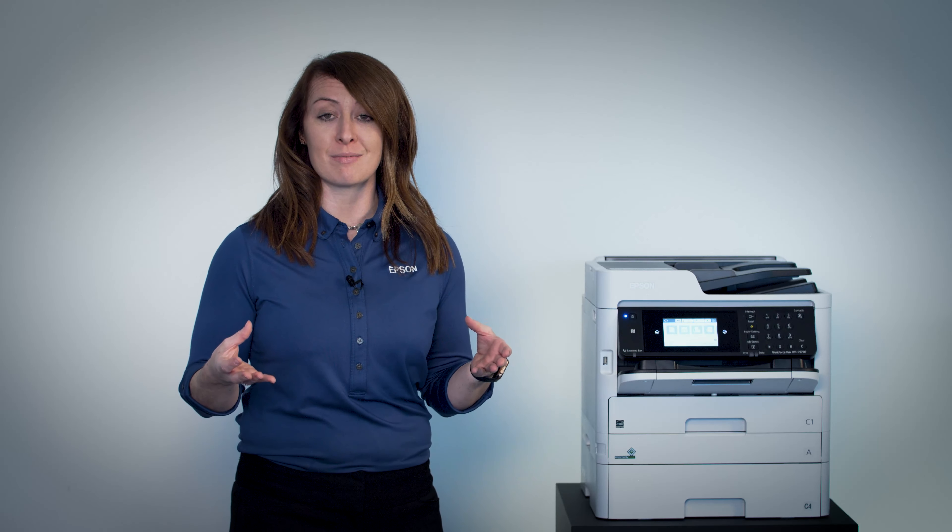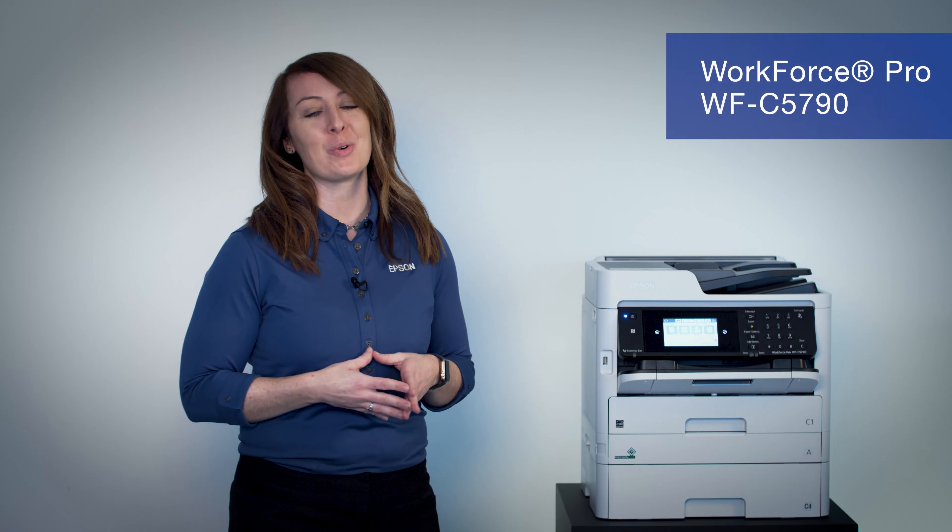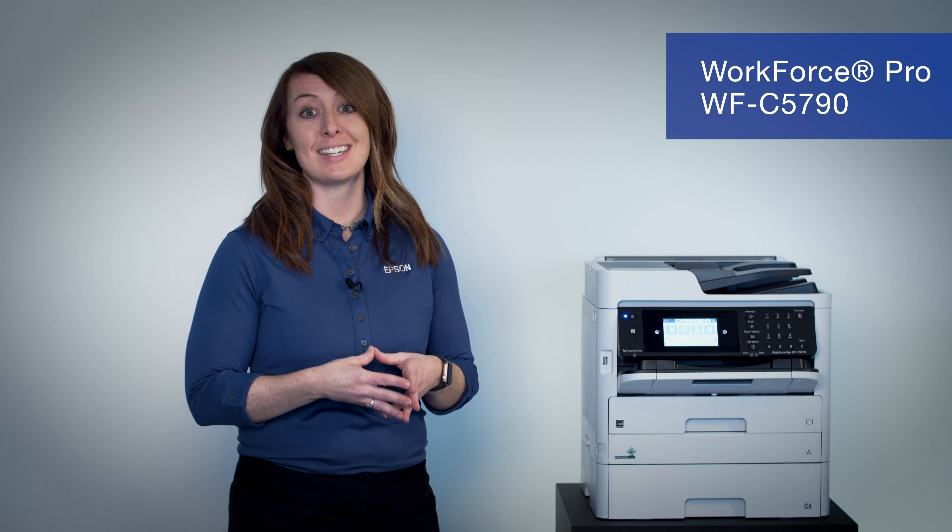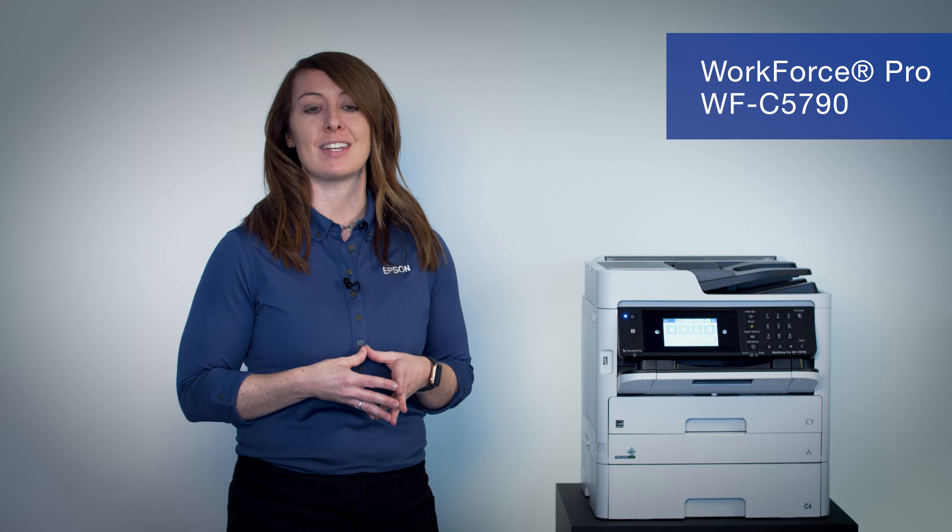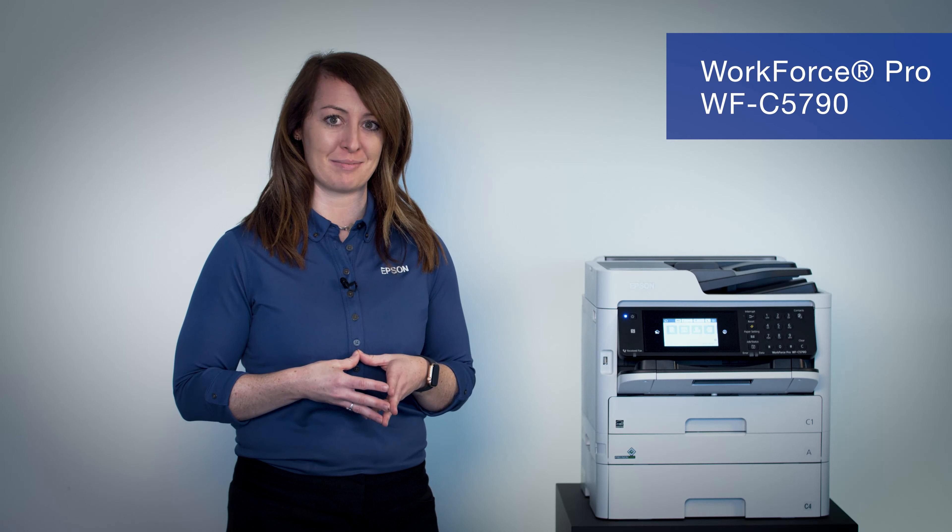When it comes to printing, decentralized printing is becoming much more popular to help with social distancing. So for the right fit, go with the Workforce Pro C5790 Printer.